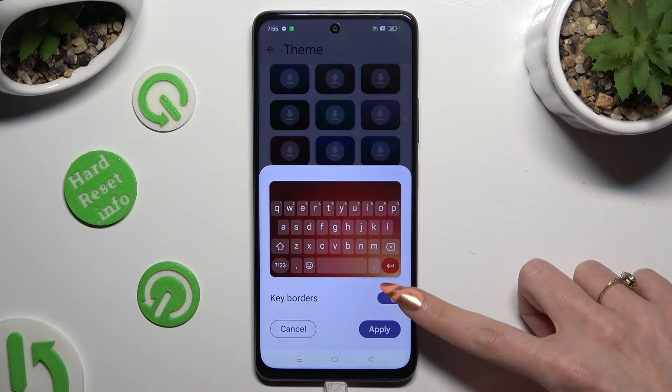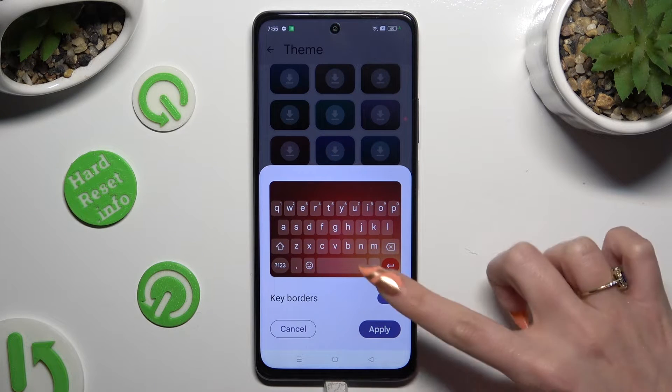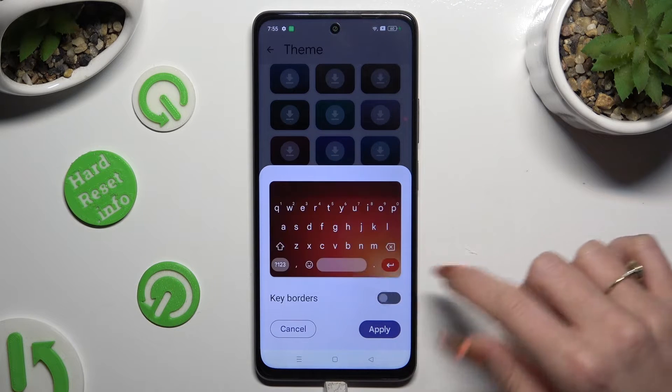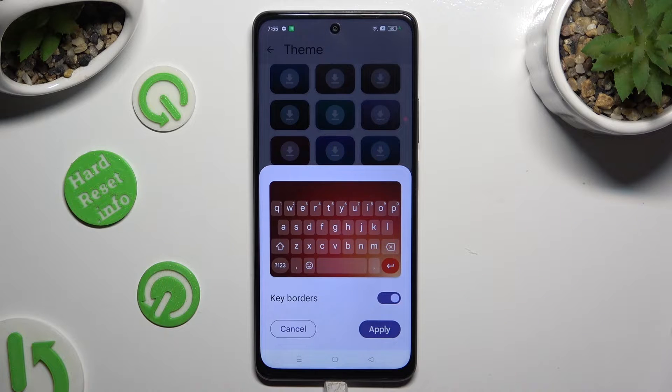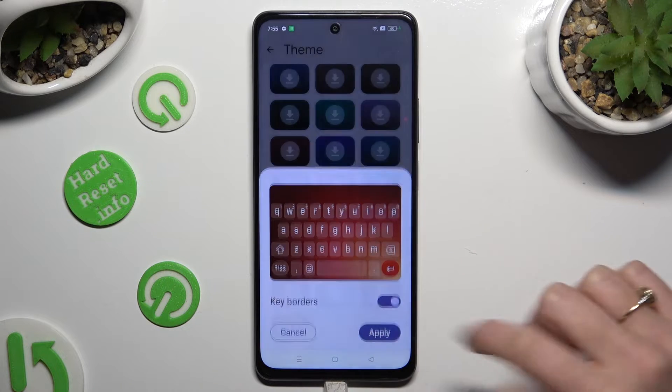Switch the keyboard using the switcher, and when you're done, hit Apply.